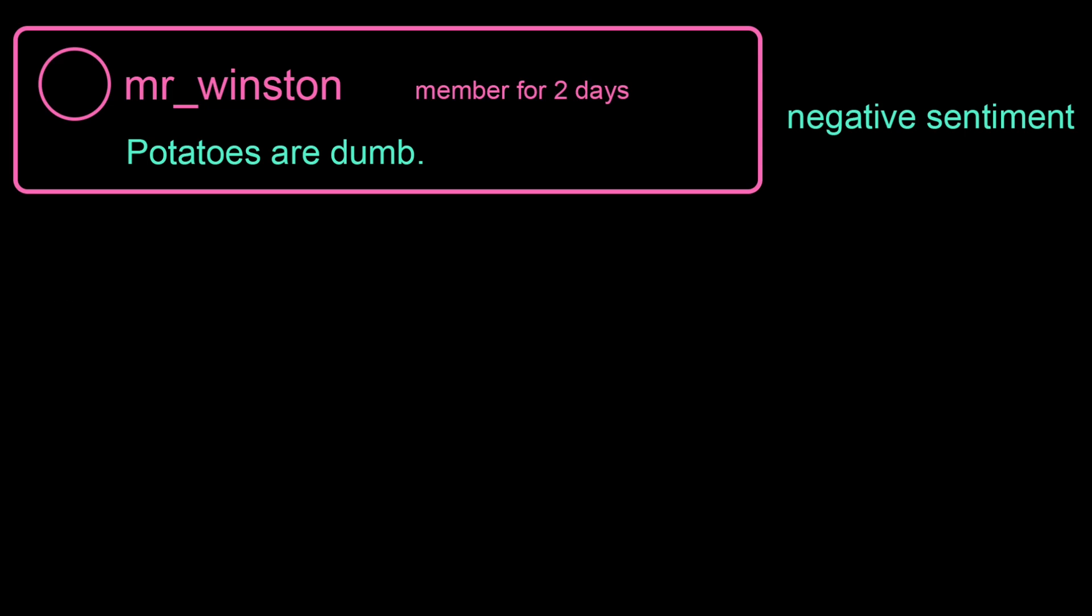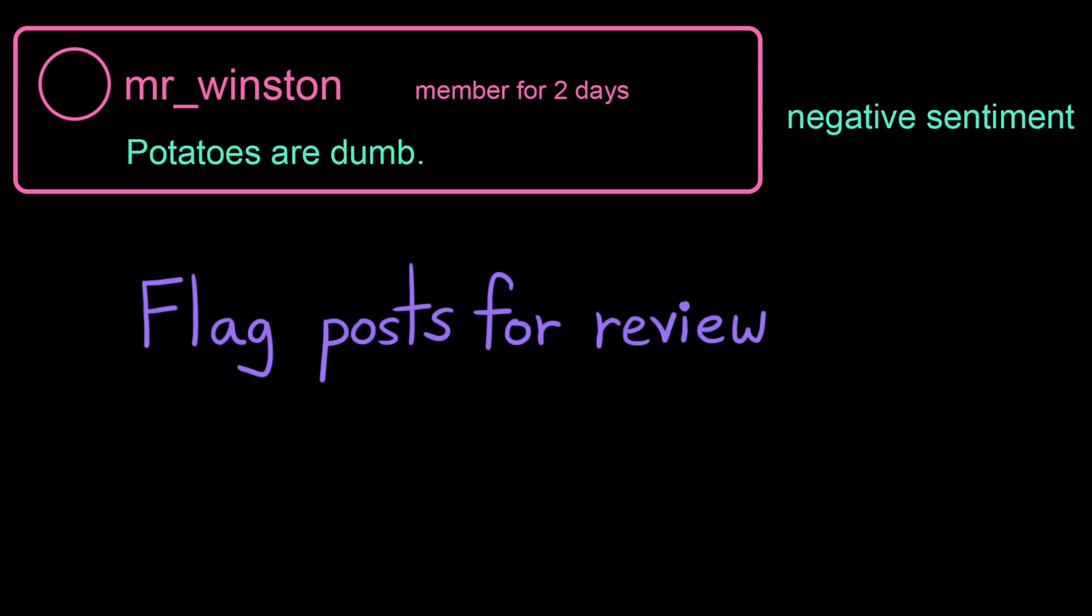Let's think about what our algorithm for flagging posts might look like. Our moderators have told us that they're especially wary of new accounts. It's not often that users who have been on our site for a while all of a sudden start posting a ton of spam.